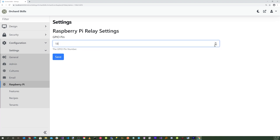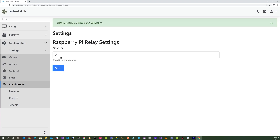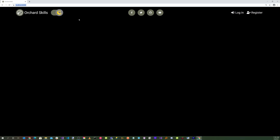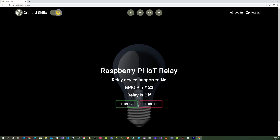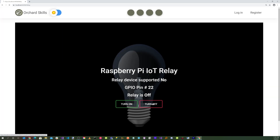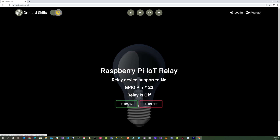Let's exit and stop the application, then rerun it. If we go to /relay now, we can see that the relay is now set to pin 22. We can turn on and turn off the relay successfully.